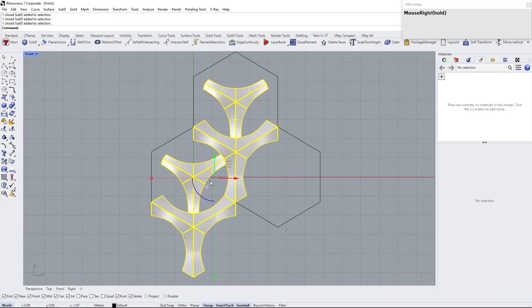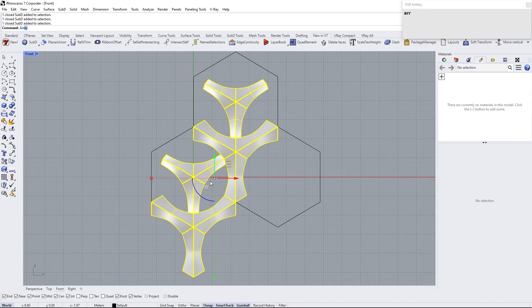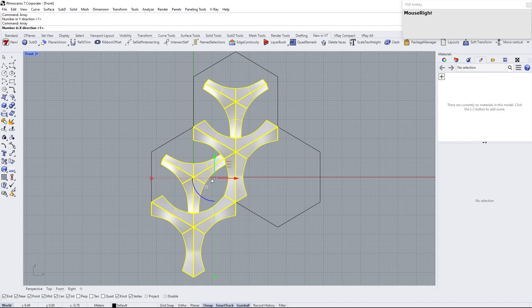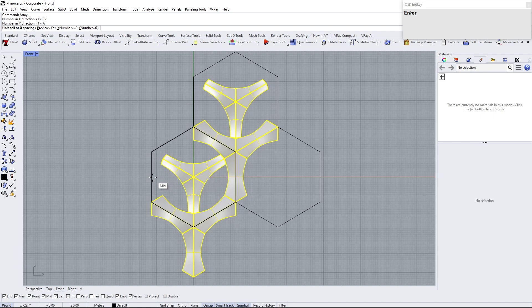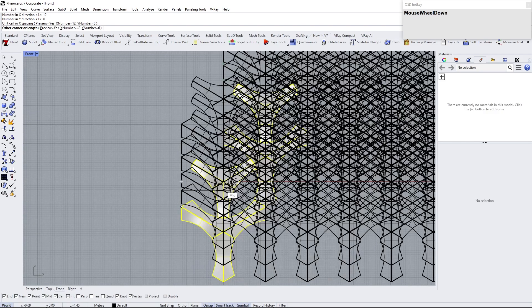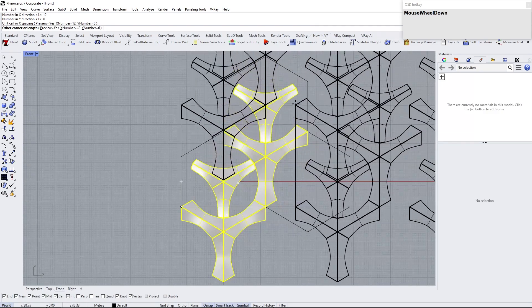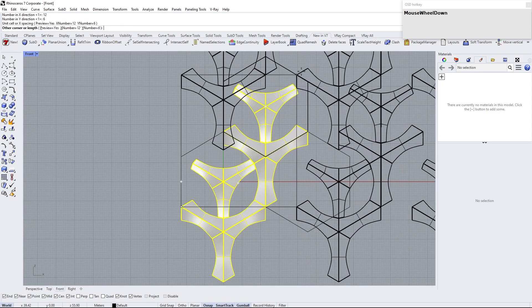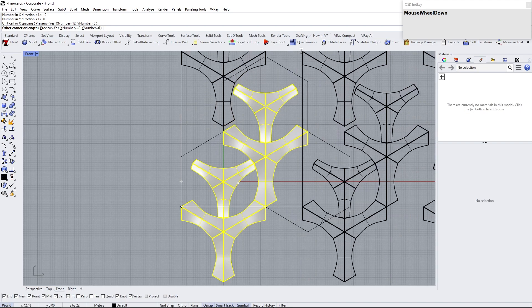Select all modules and array. In X direction set to 12 and Y direction set to 6 and leave Z to the default. Select the spacing from one corner of polygon to another like you see here.